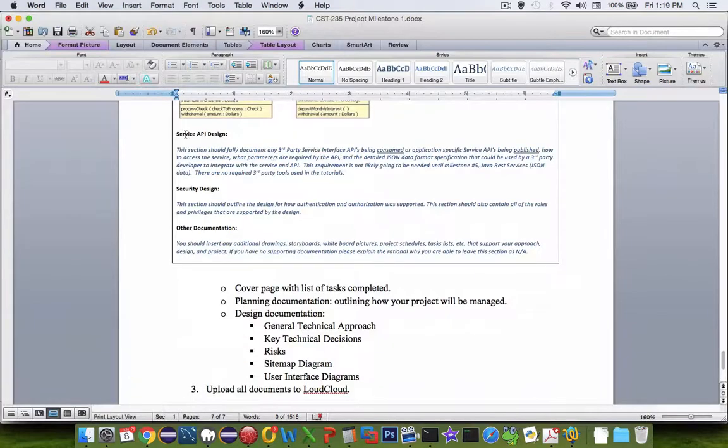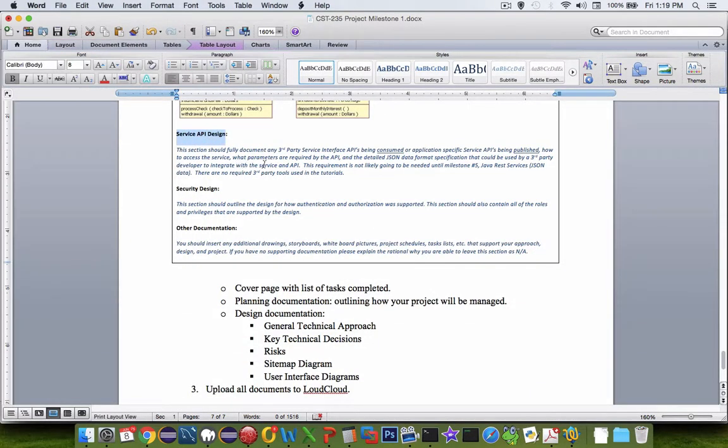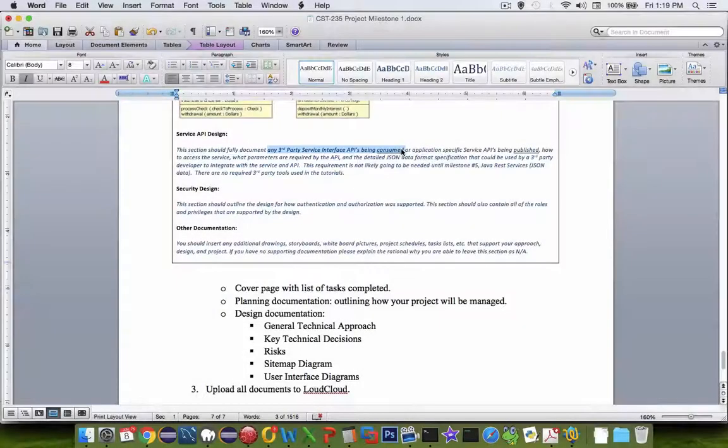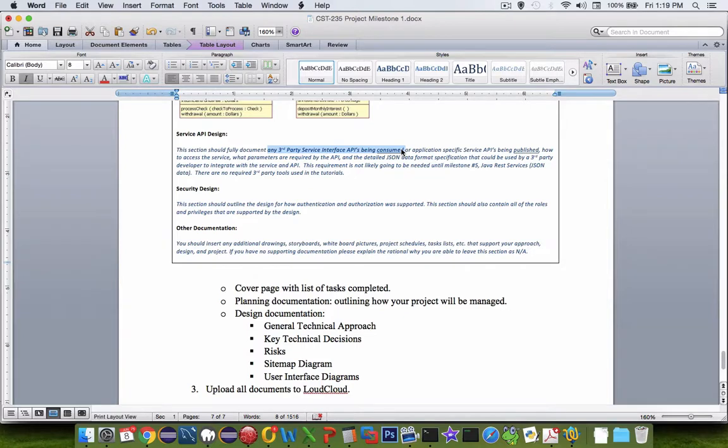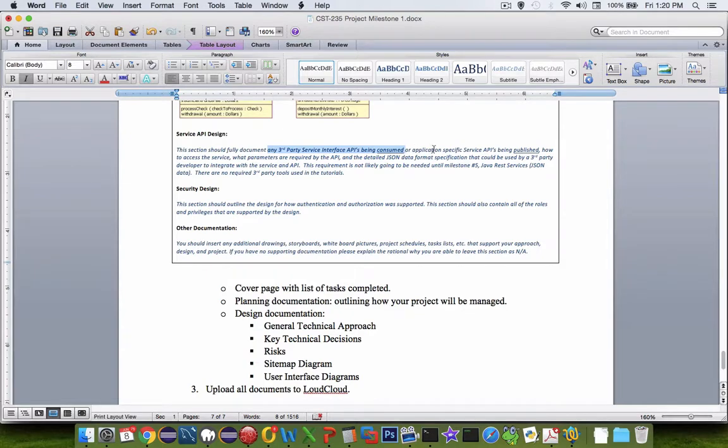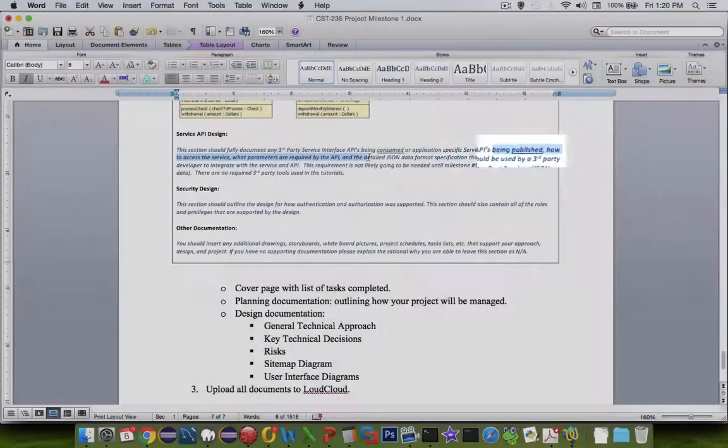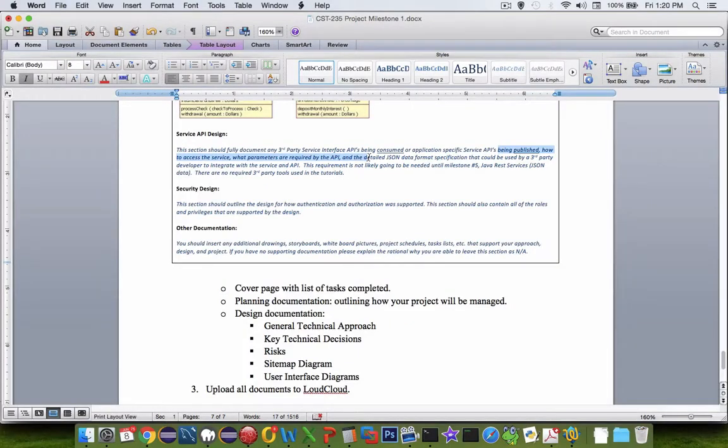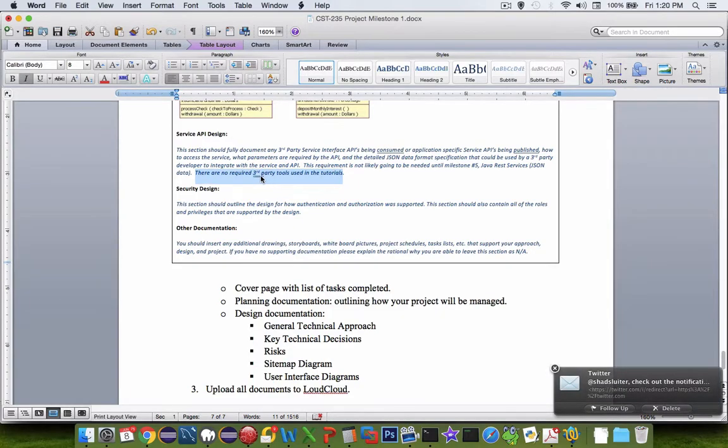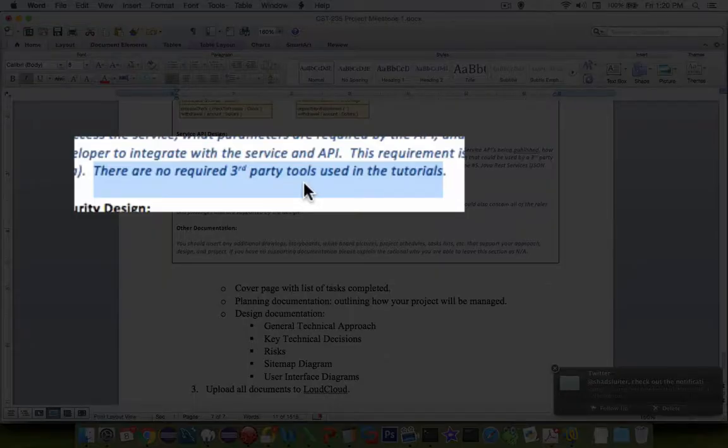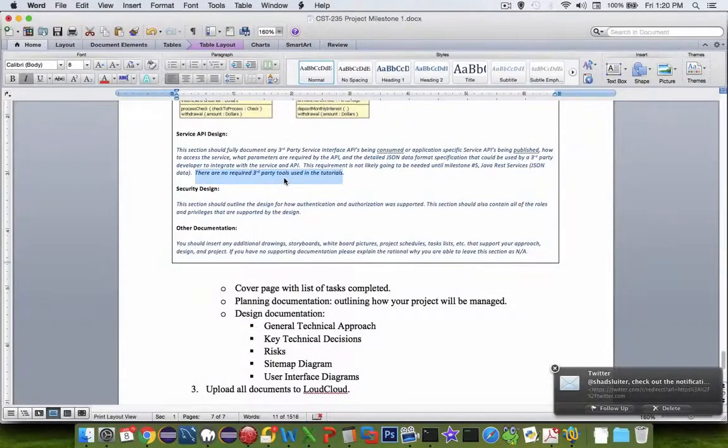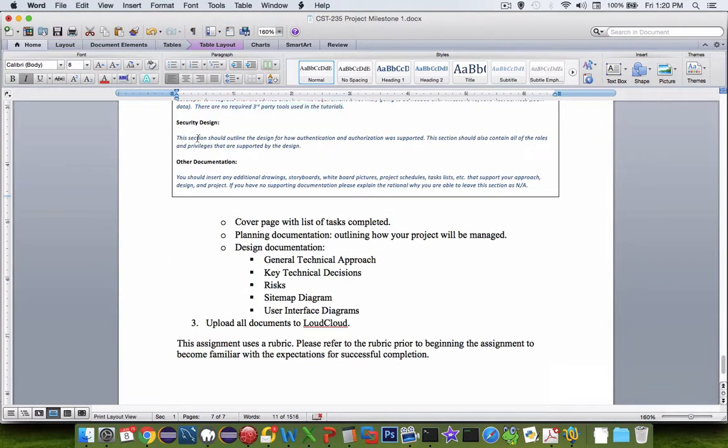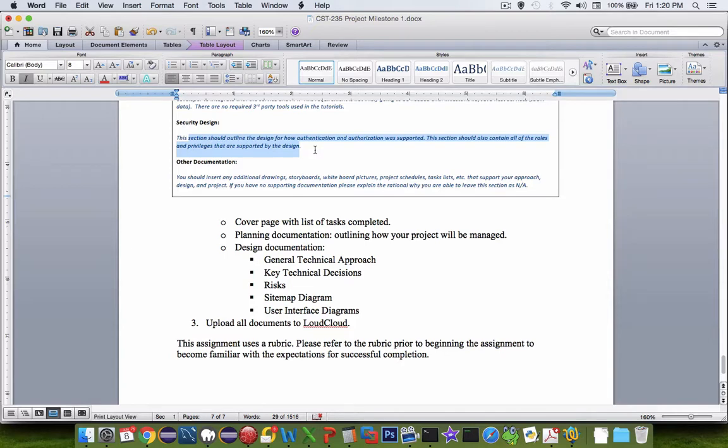The next section is called service API design. And so this is about what third party services you're using. So if you decide to use a plugin to create graphs or tables or some other kind of programming tools, they're going to have their own customized plugins for APIs. Also, publishing. If you're going to get to assignment five here, we're going to make our own rest service. And so you're going to have to document that here in this section. My prediction is that you don't need to put anything in this section because you're not required to actually use any third party tools in the tutorials and you're not necessarily needing them in your own project.